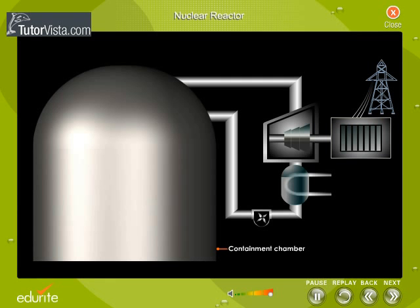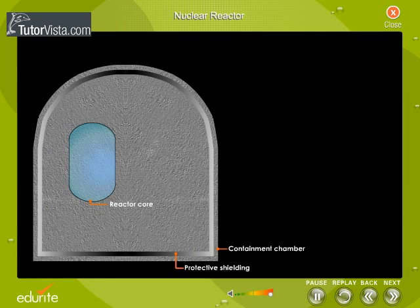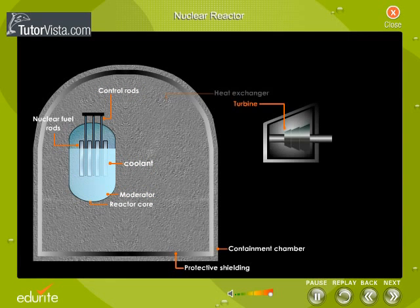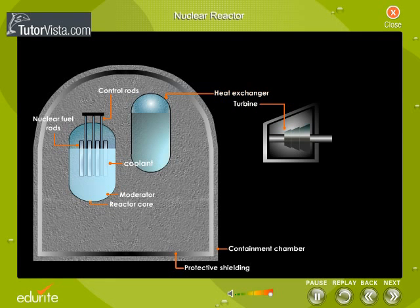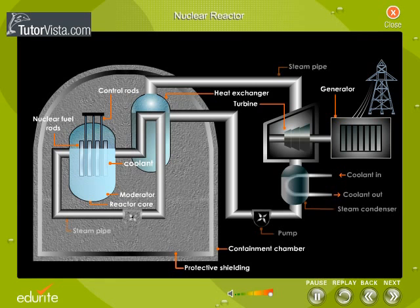Here you have an external view of a pressurized water reactor, or PWR. Click on the containment chamber to view the parts of the nuclear reactor core — where nuclear reactions take place — including the fuel rods, control rods, moderator, and coolant. Outside the core there is a turbine, a heat exchanger, and part of the cooling system. Click on the labels to know their function.